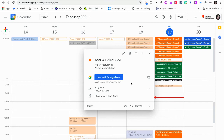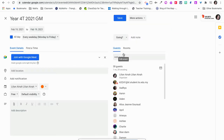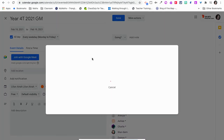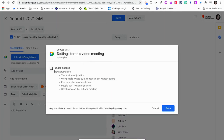Click on the event — this is a recurring Google Meet created through Google Calendar. You're going to edit the event. First, check the settings by clicking the gear icon, and you need to turn off Quick Access in order for this to happen.